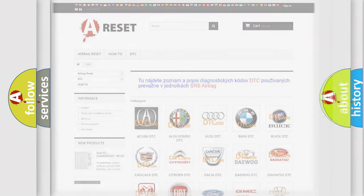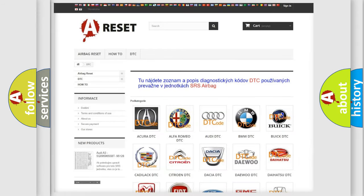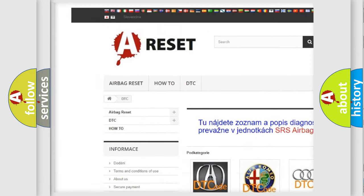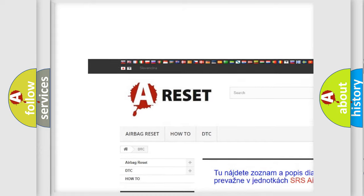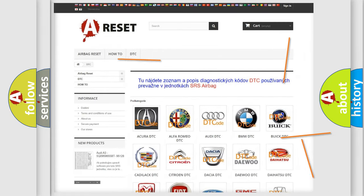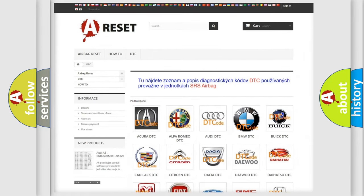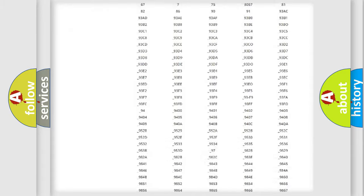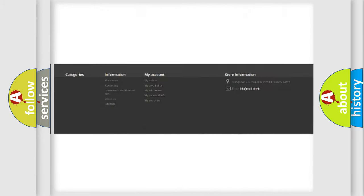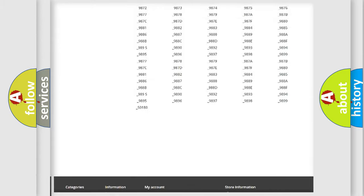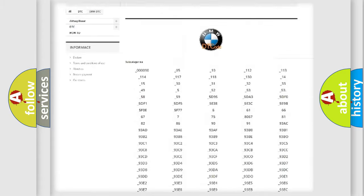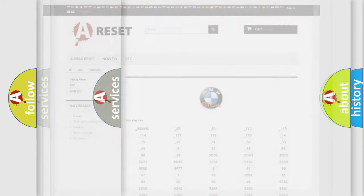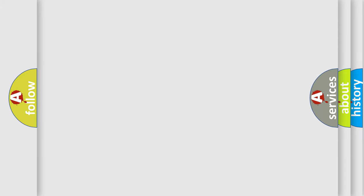Our website airbagreset.sk produces useful videos for you. You do not have to go through the OBD2 protocol anymore to know how to troubleshoot any car breakdown. You will find all the diagnostic codes that can be diagnosed in BMW vehicles and many other useful things.